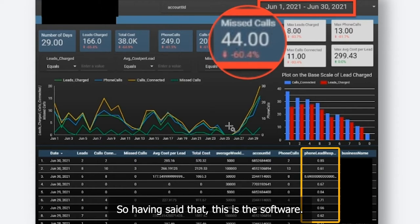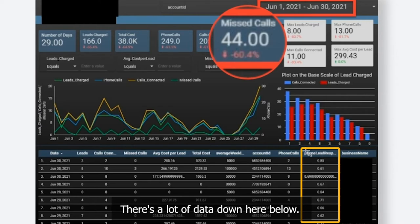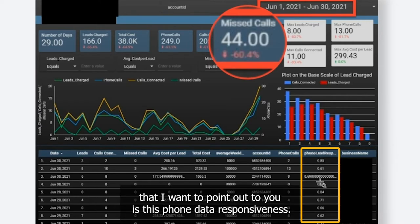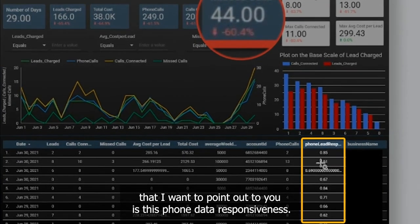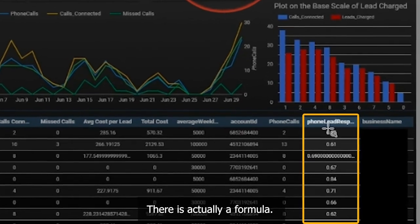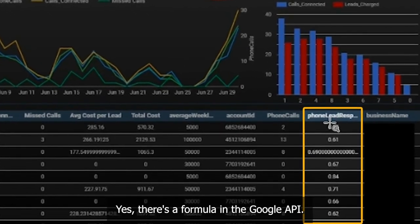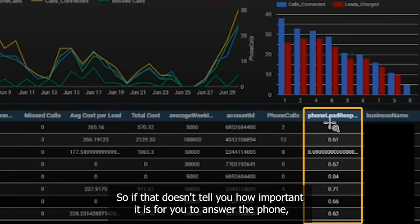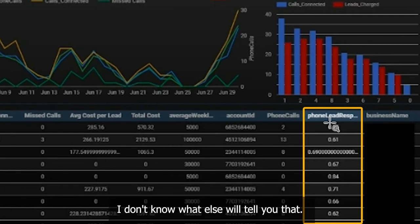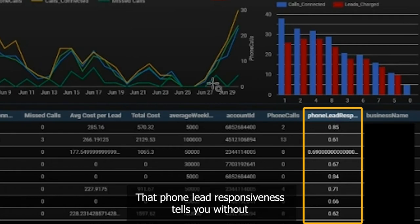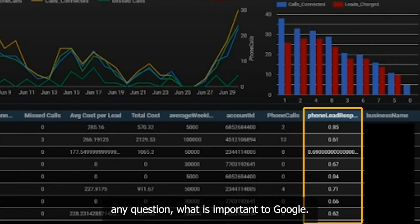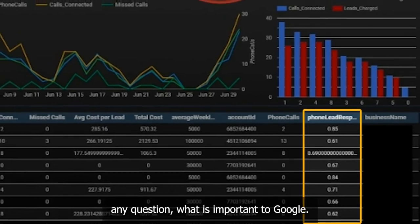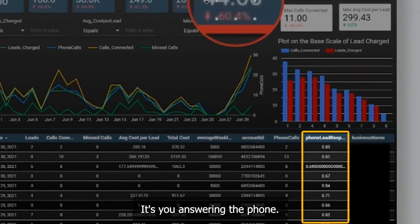Which really means getting more leads. This is the software — there's a lot of data down here below. One of the things I want to point out to you is this phone lead responsiveness. There is actually a formula in the Google API called phone lead responsiveness. If that doesn't tell you how important it is for you to answer the phone, I don't know what else will. That phone lead responsiveness tells you without any question what is important to Google.